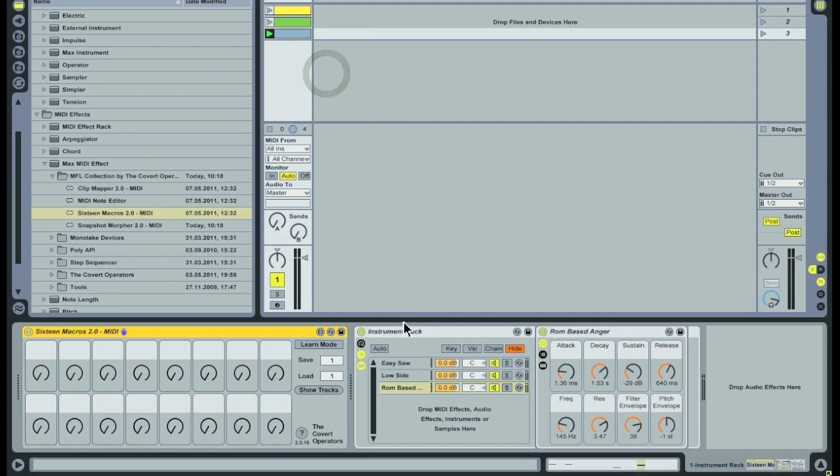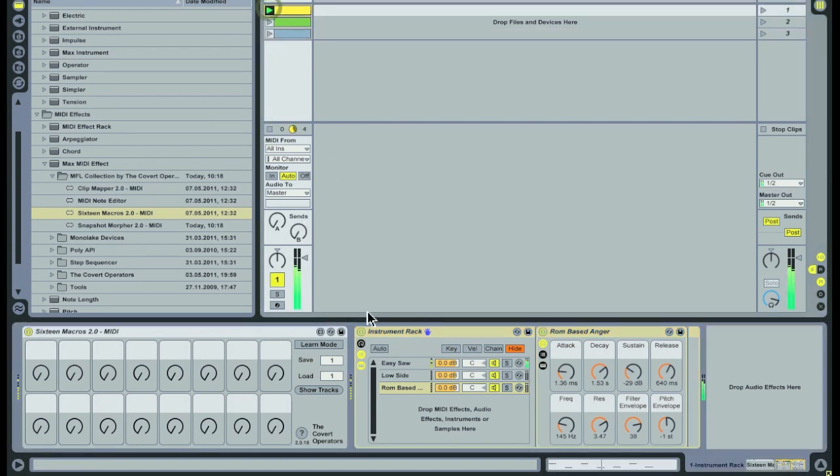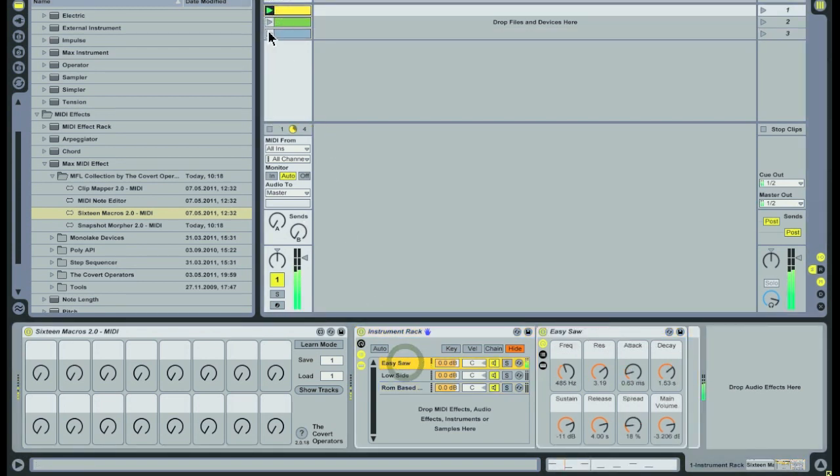In this example I have three clips set up to play three different instruments. This is done by assigning each instrument to a chain and automating the chain selector in the clips.